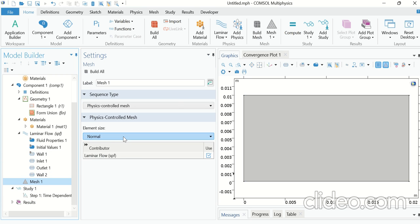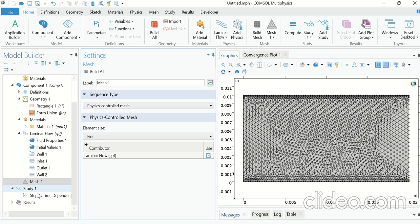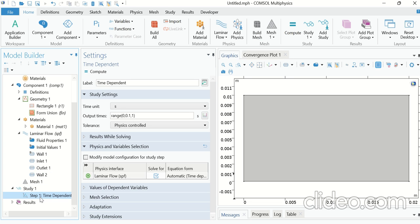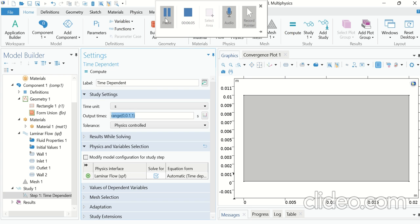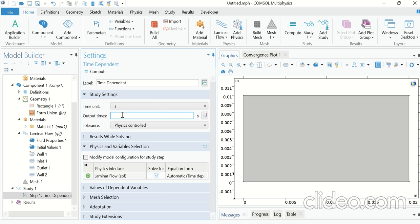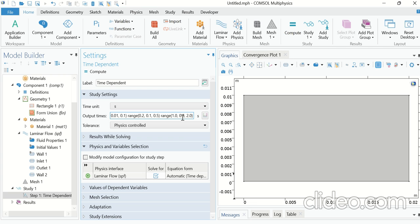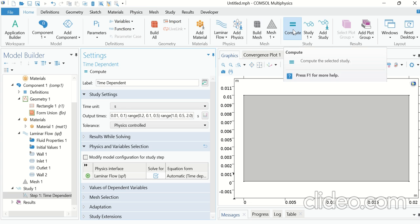Go to Mesh, set the element size to Fine, and click Build All. This is our mesh. Now go to Study, Step 1 - Time Dependent. Enter different time ranges: the first range is from 0 to 0.1 seconds with an interval of 0.01 seconds; the second range is from 0.2 to 0.5 seconds with an interval of 0.1 seconds; and the third range is from 1 to 2 seconds with an interval of 0.5 seconds. Now click the Compute button.